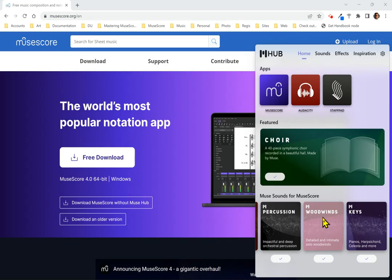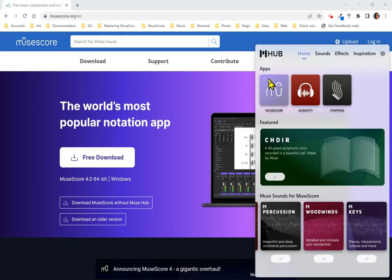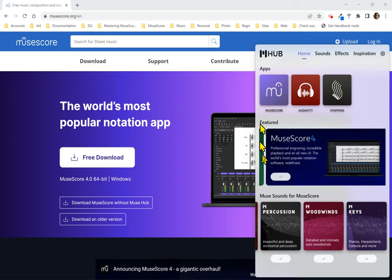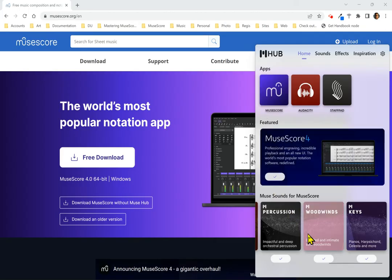And that is all there is to it. Click the MuseScore button under Apps to download and install MuseScore. Click the individual sounds under MuseSounds to download and install those sounds.